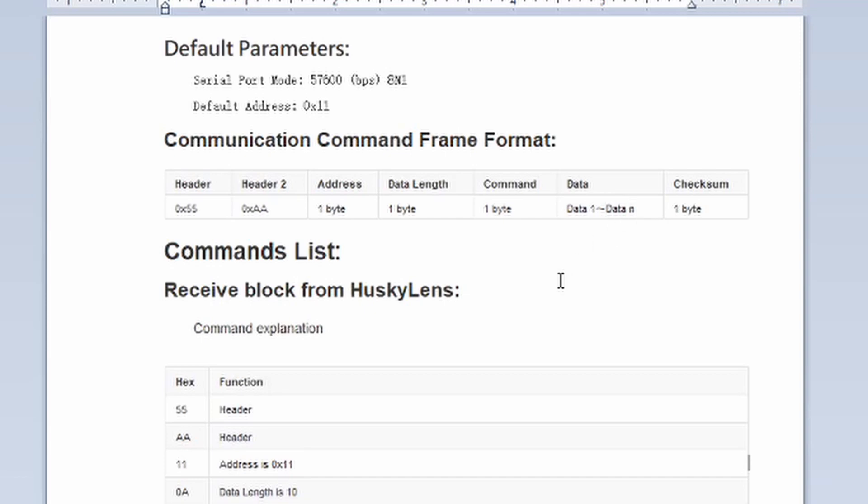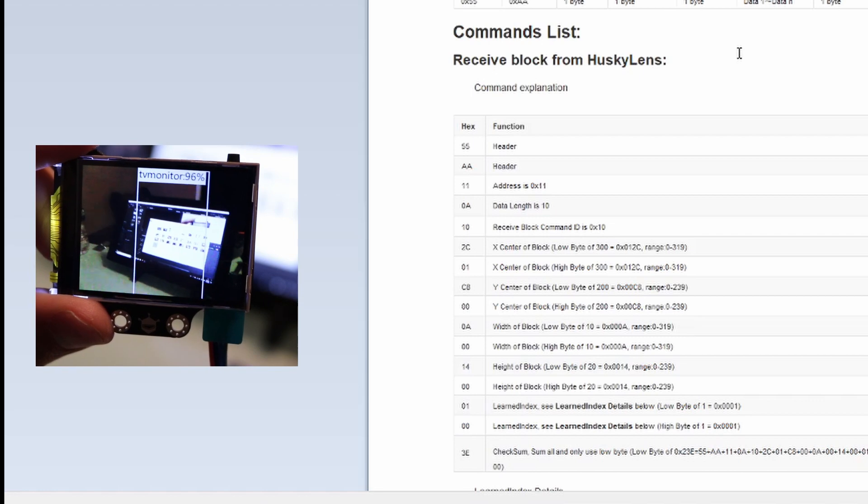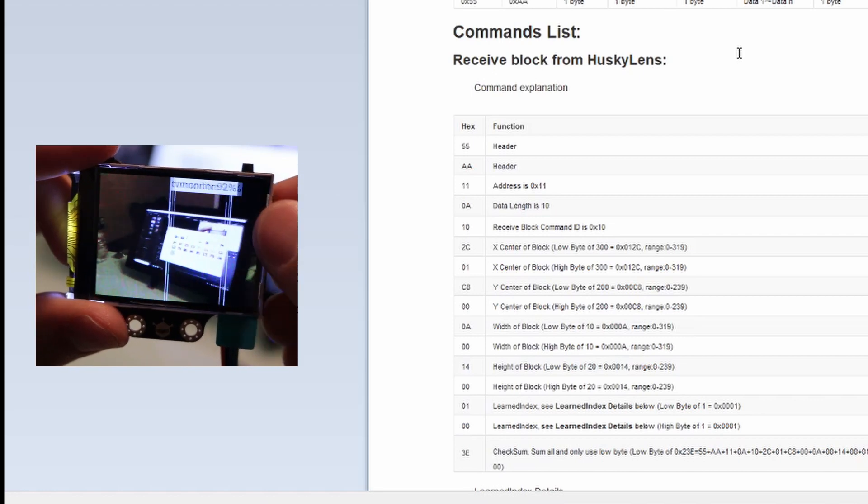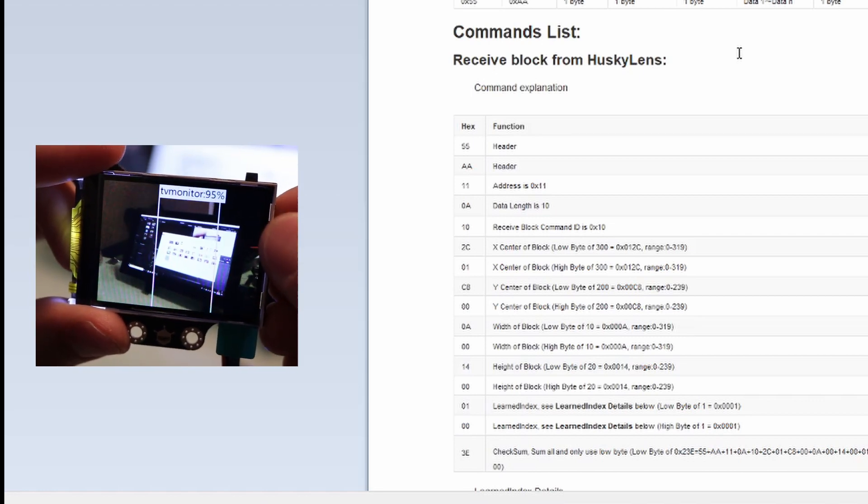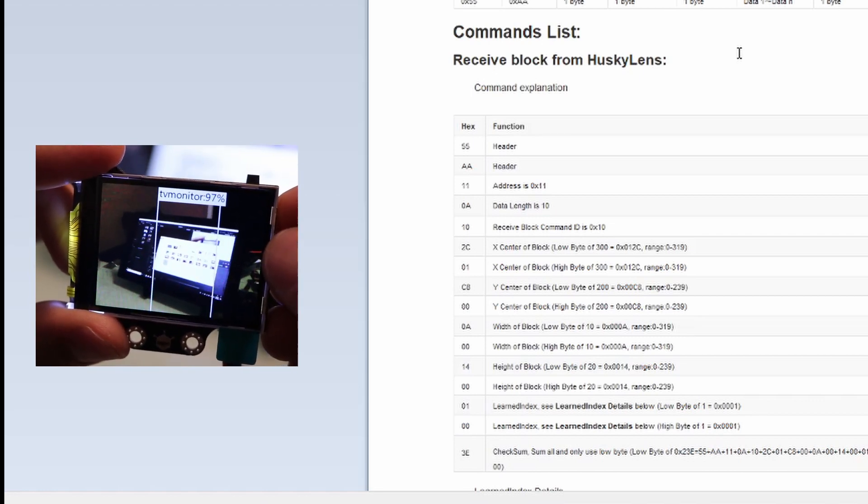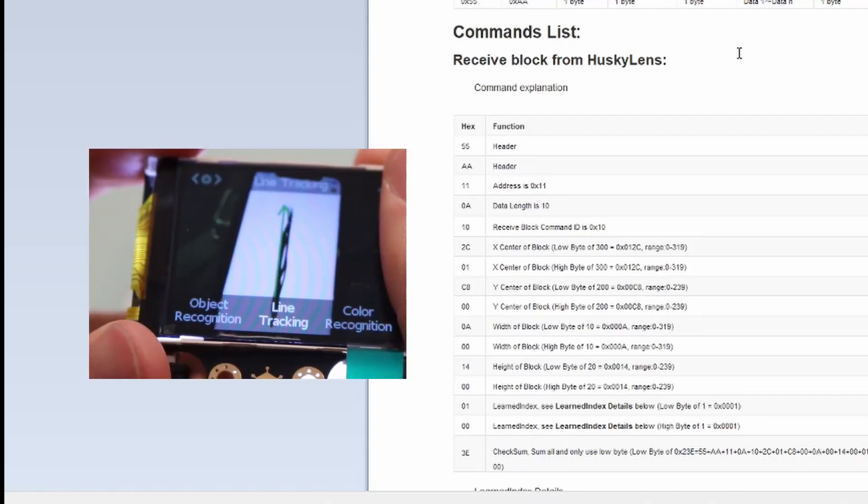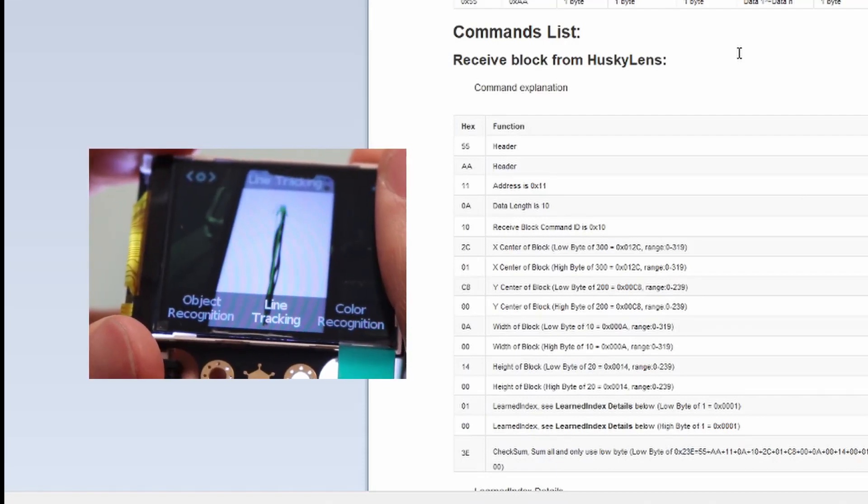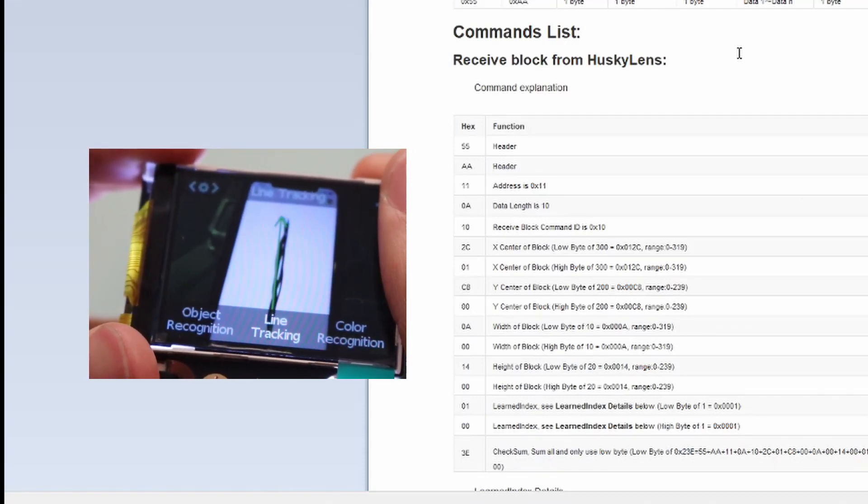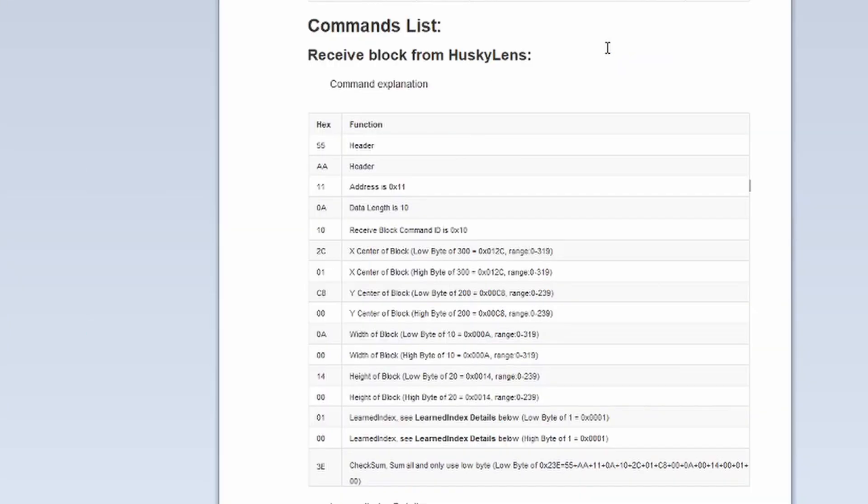You can see the format here. There's a couple of headers, an address, data length, command, and then we get into the actual data. Let's scroll down and see what an example looks like. If you'll remember when I had the Husky Lens up, we had two different types of objects appear on the screen depending on the mode. Most of the time it was a box that surrounded the object you were looking at, but in line tracking mode we also had an arrow.